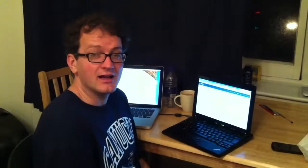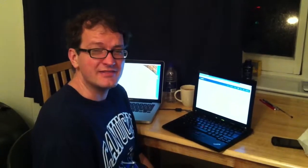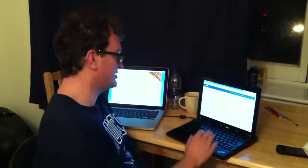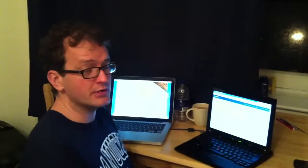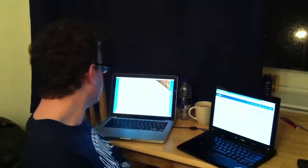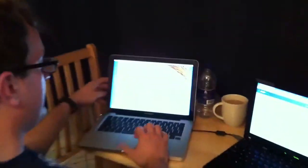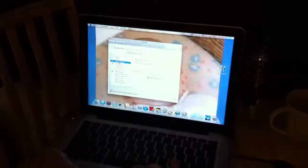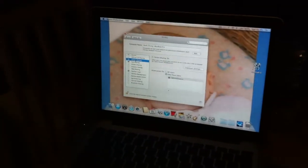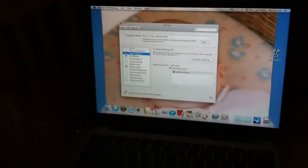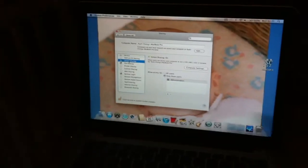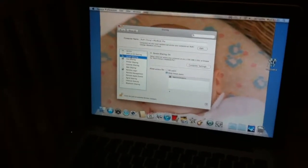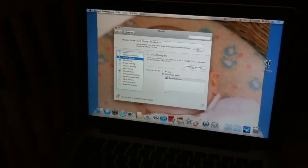Hi there. This evening I've just been looking at VNC, which stands for Virtual Network Computing. The idea is, on this MacBook, I turn screen sharing on, and this is all over local area network, over Wi-Fi.